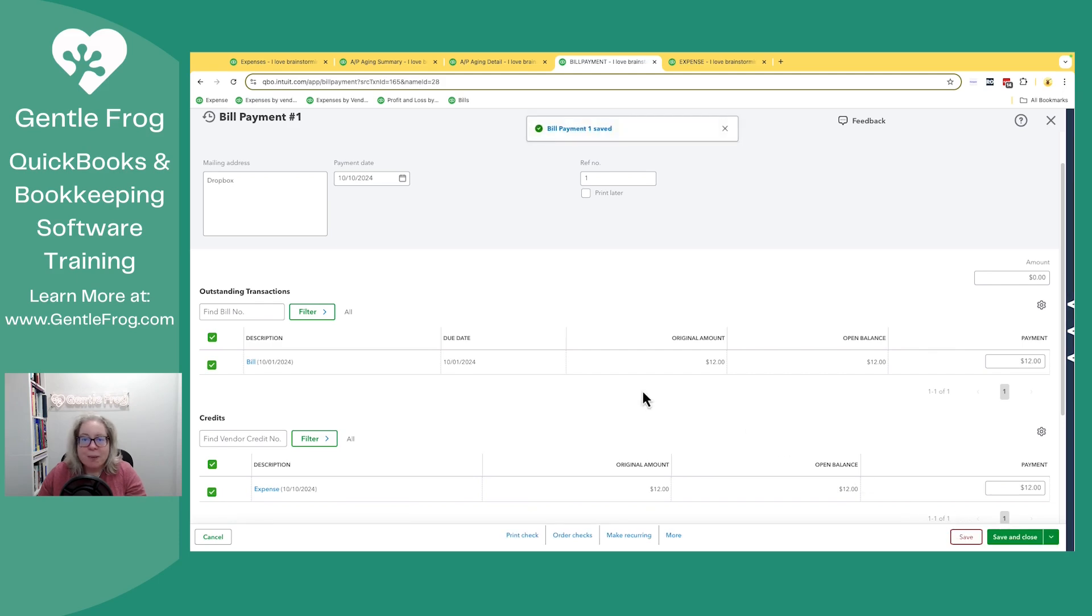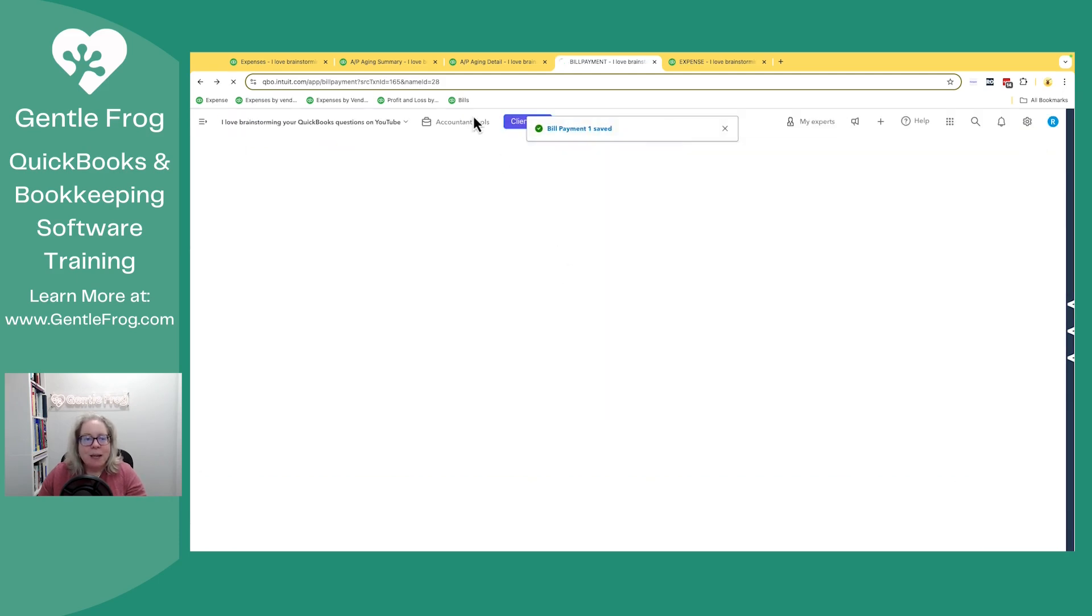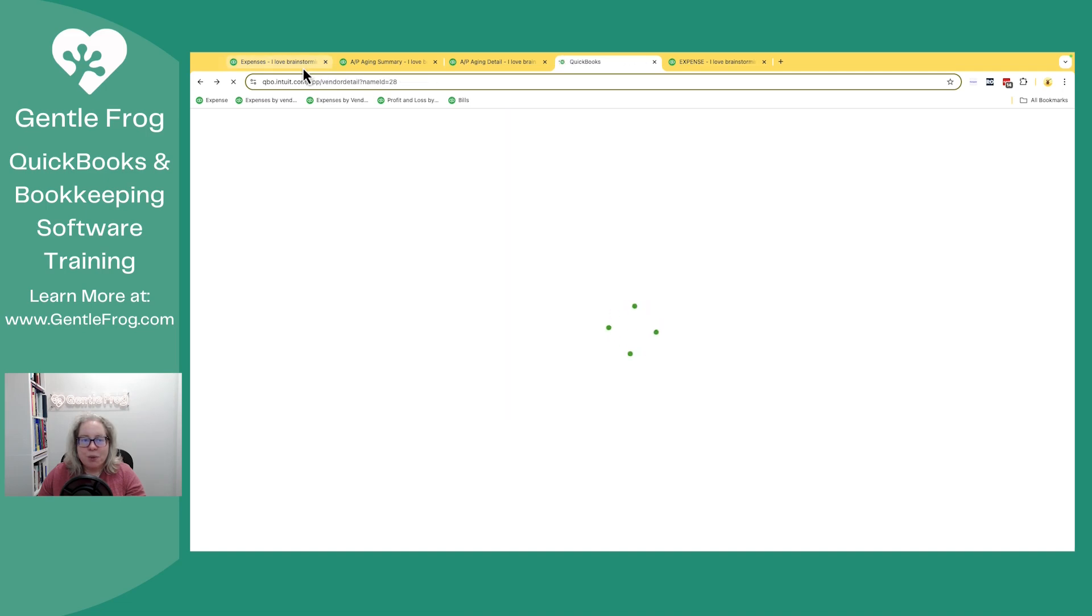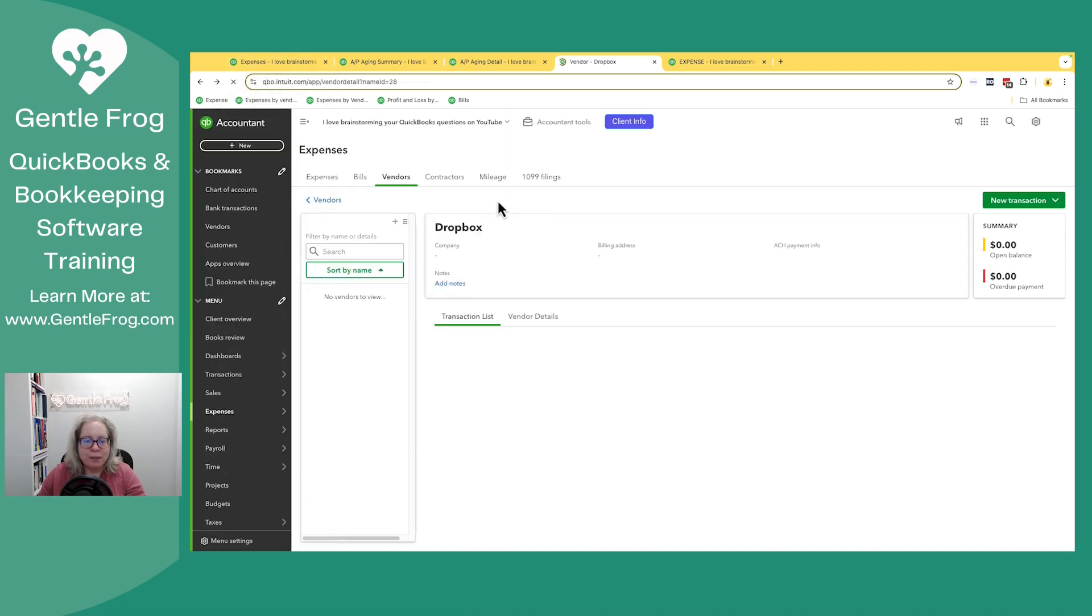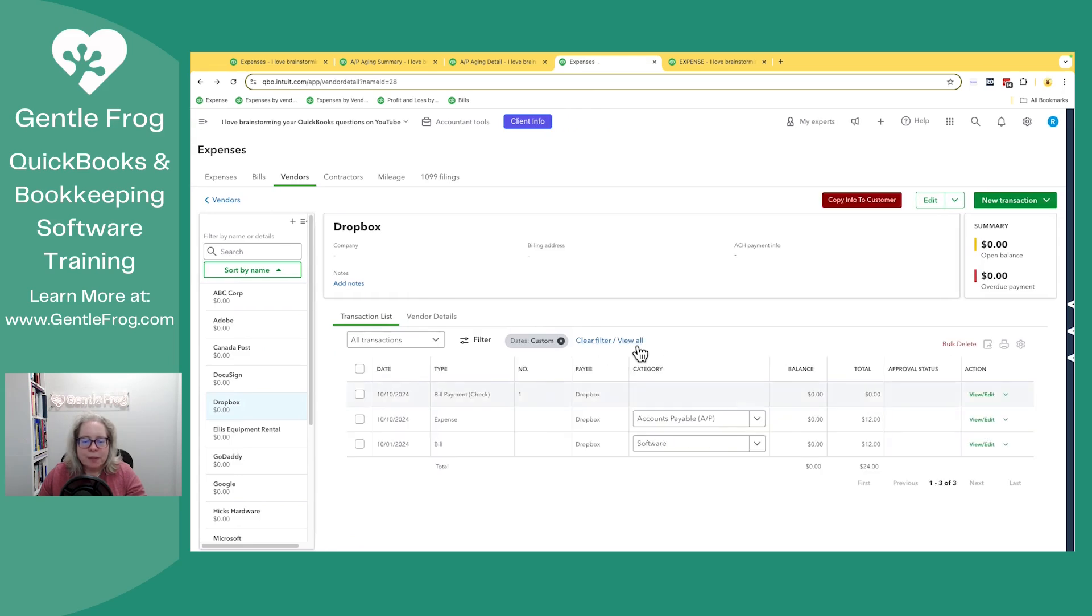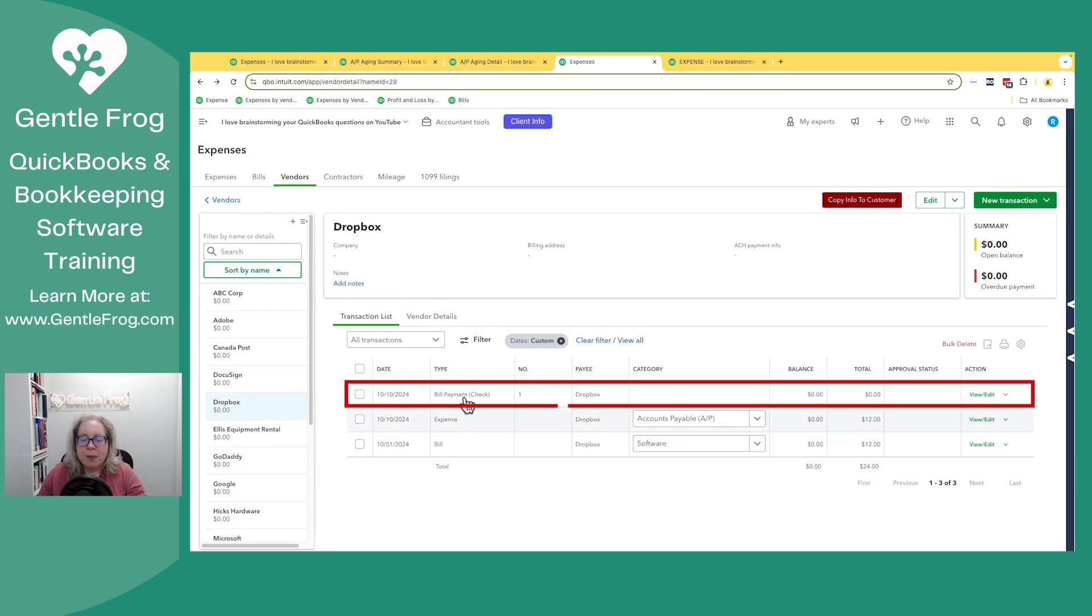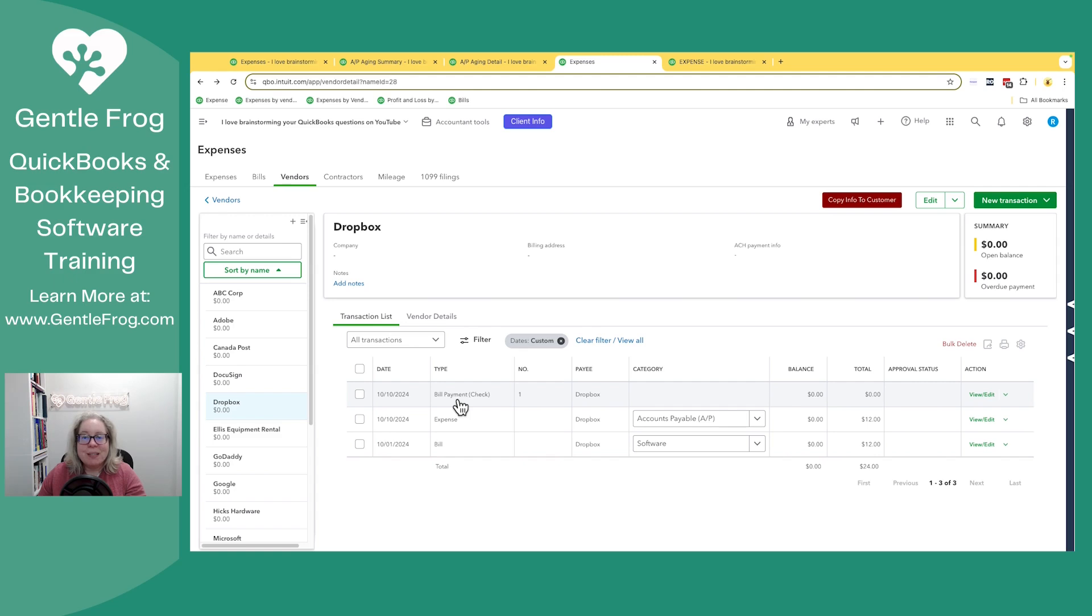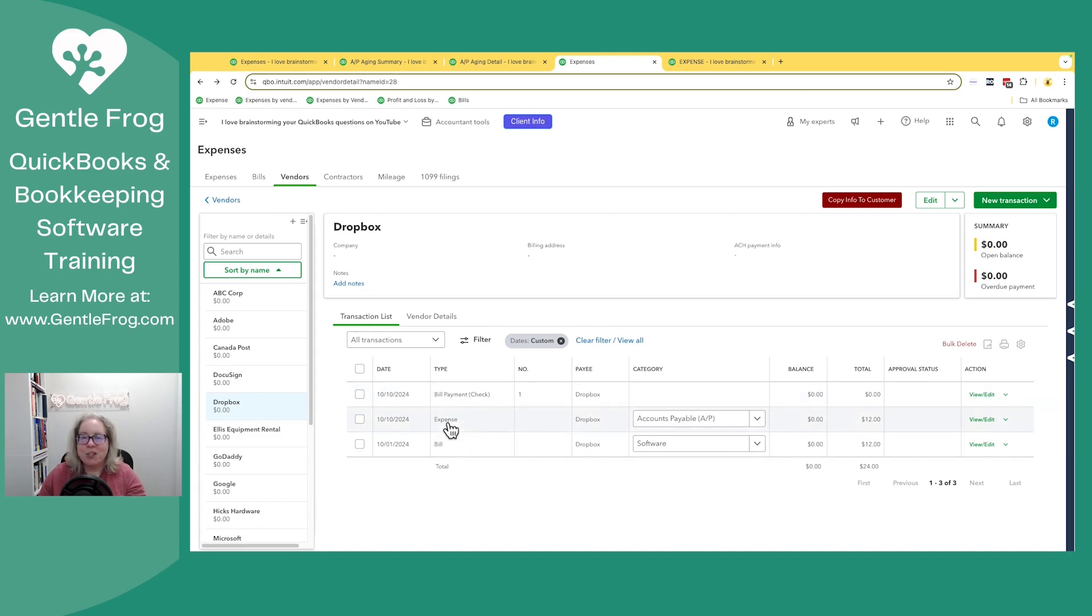it's going to mark the bill as paid and create one more record in that vendor profile or in the list of vendor transactions. So now you've got the bill, the expense and the bill payment check. It's fine, but if I'm the one doing the bookkeeping, I'm going to fix this expense and you're not going to see three lines. You're just going to see two, like I showed you at the beginning of the video.